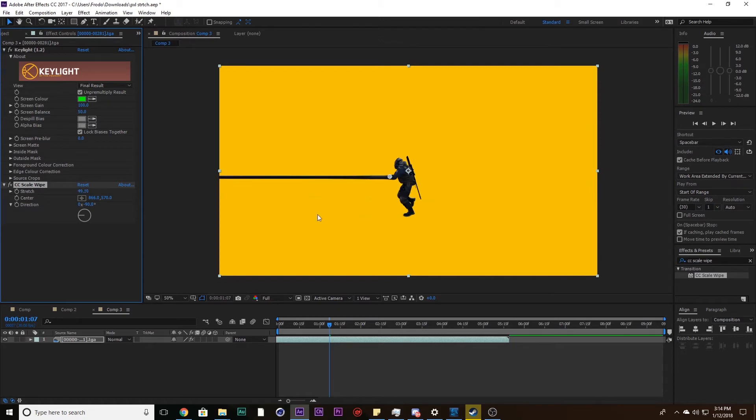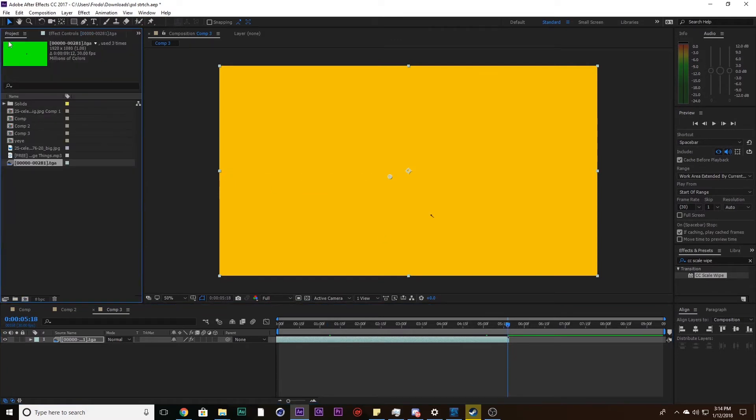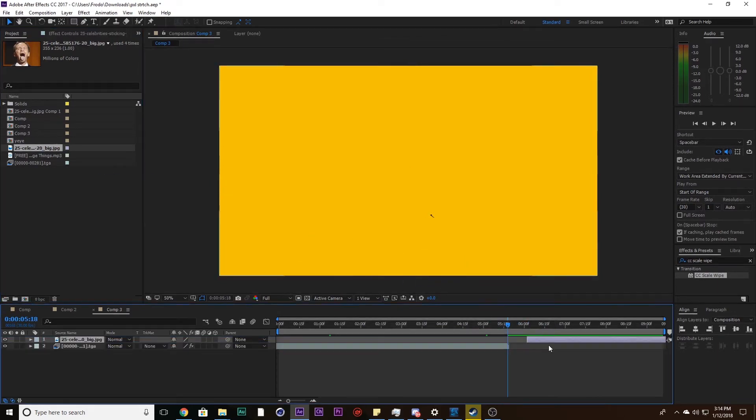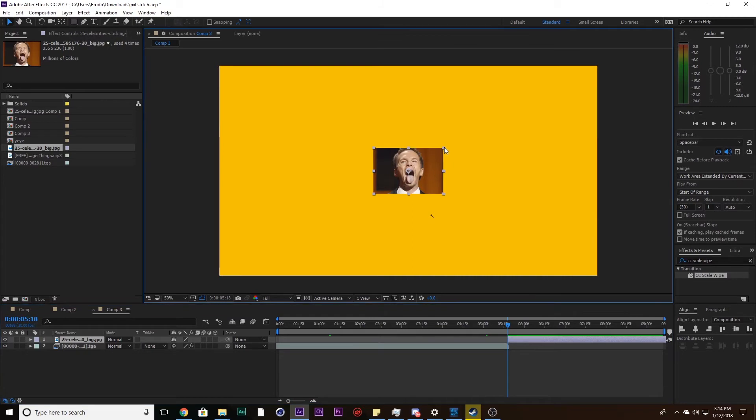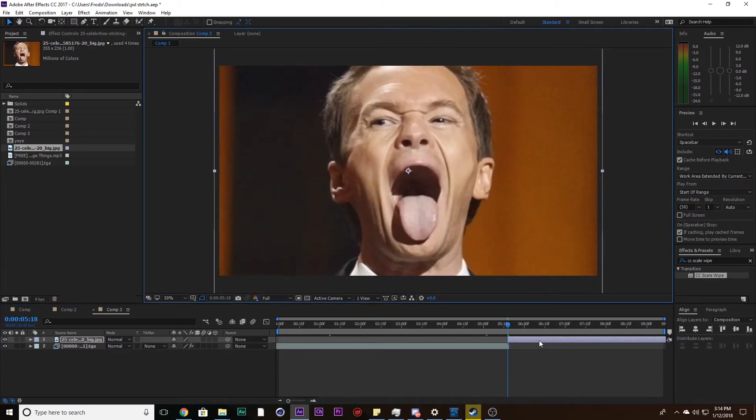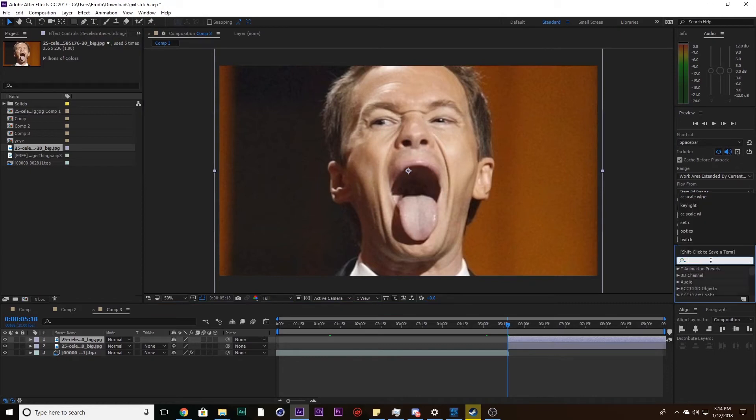Alright, so the next one we're going to do is of this picture. I'm going to stretch out his tongue just like I did in the preview. So I'm going to size this up manually and duplicate it.